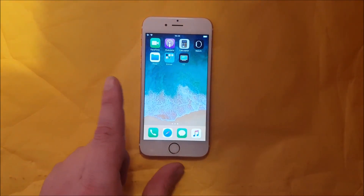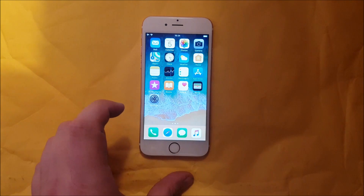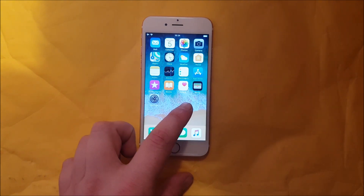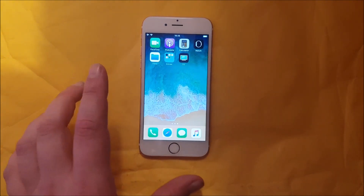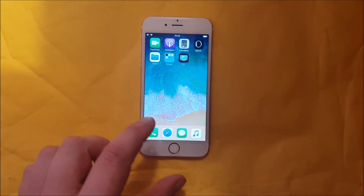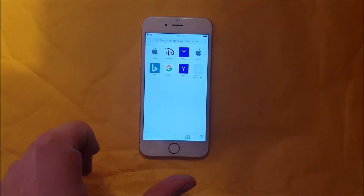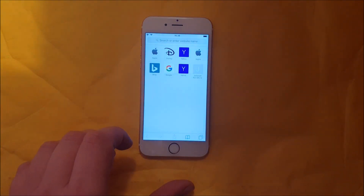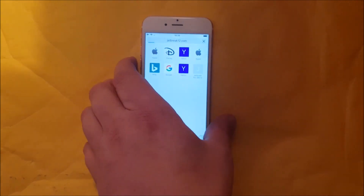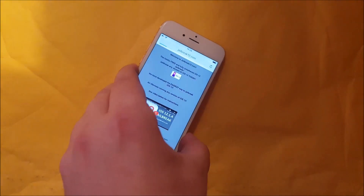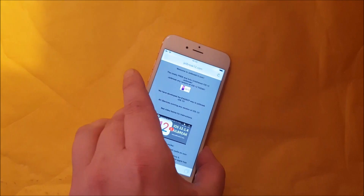As you can see I'm not jailbreaking yet. What you do is simply, from your iOS device, start up your Safari browser. Then you will head over to this address here: jailbreak12.com.